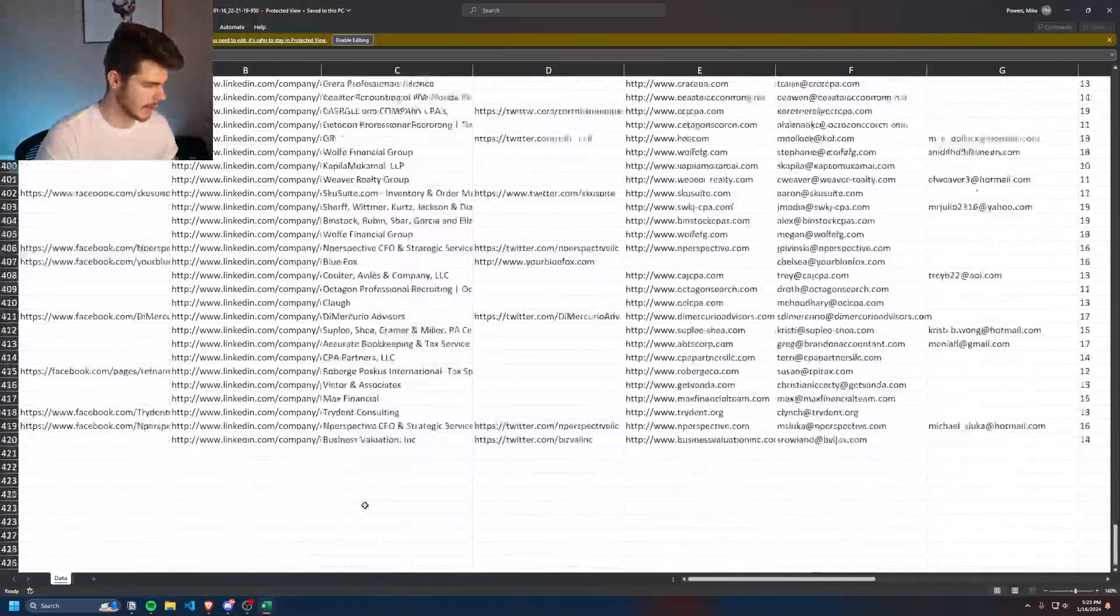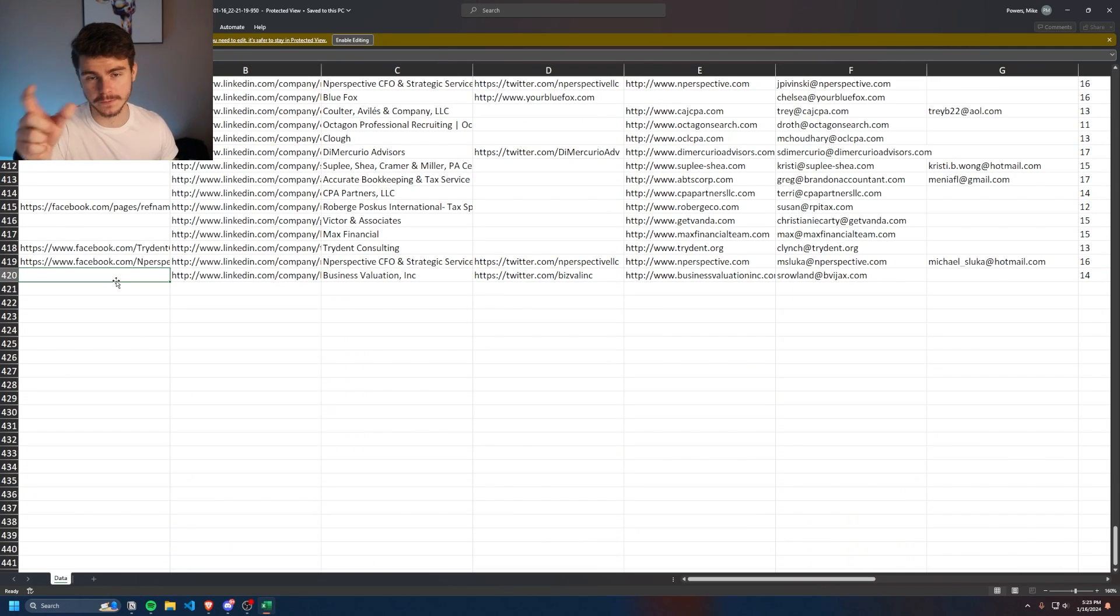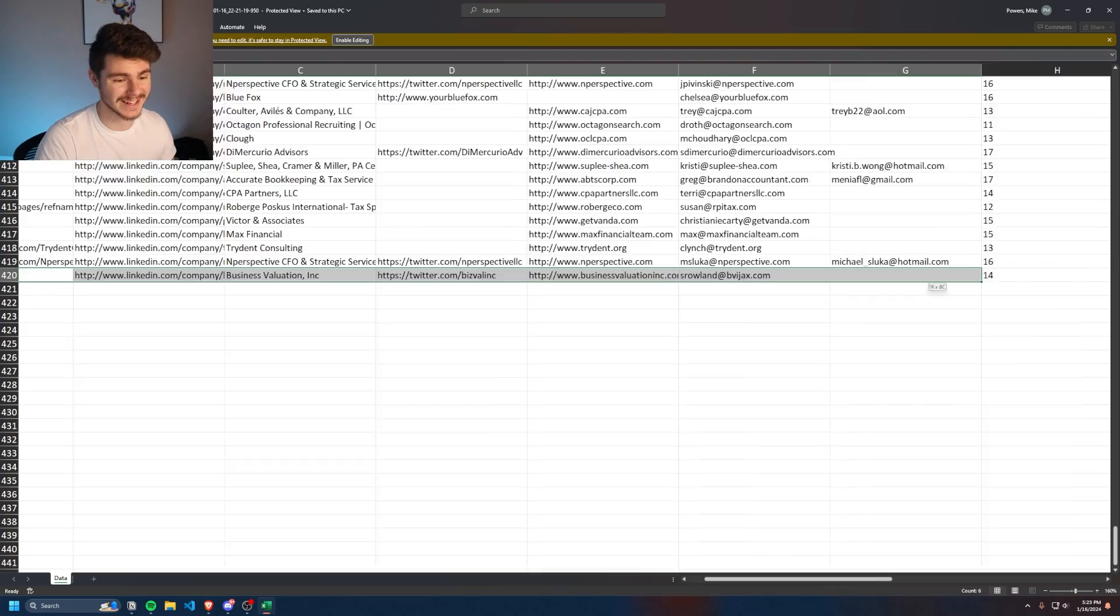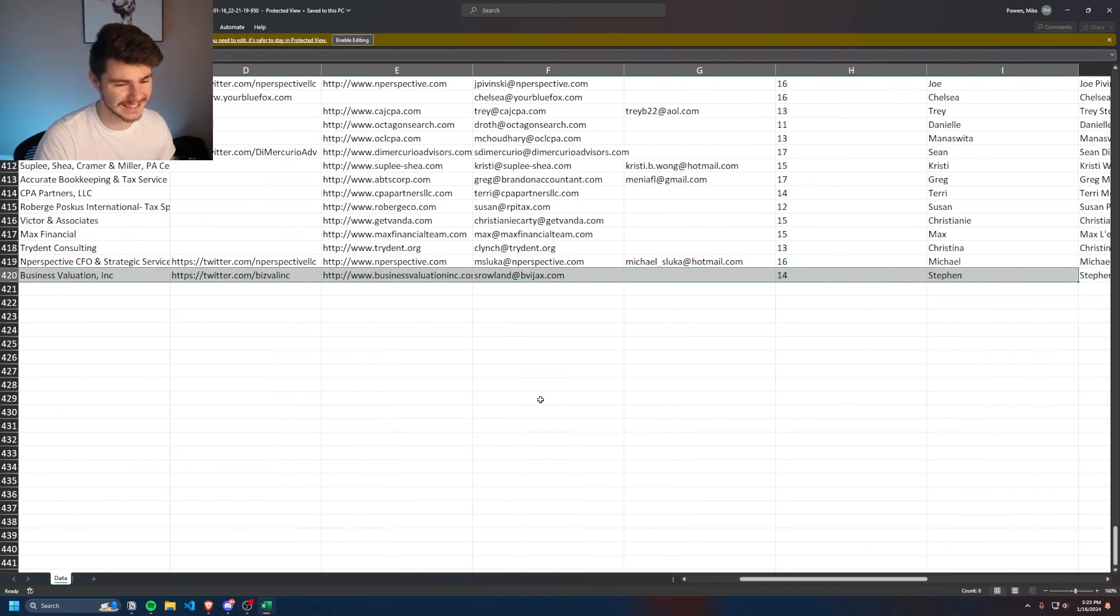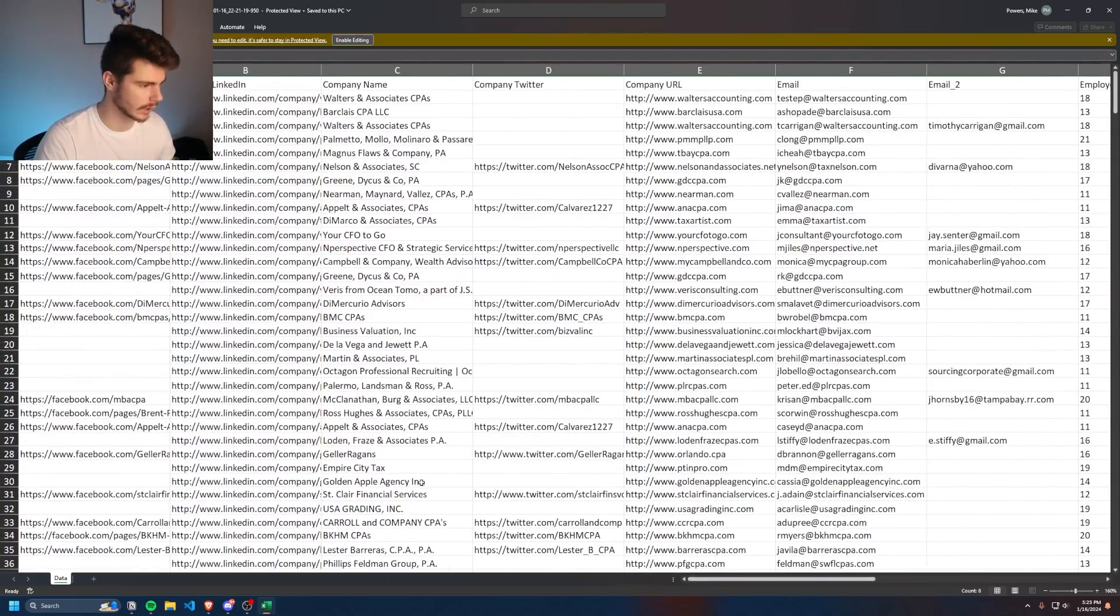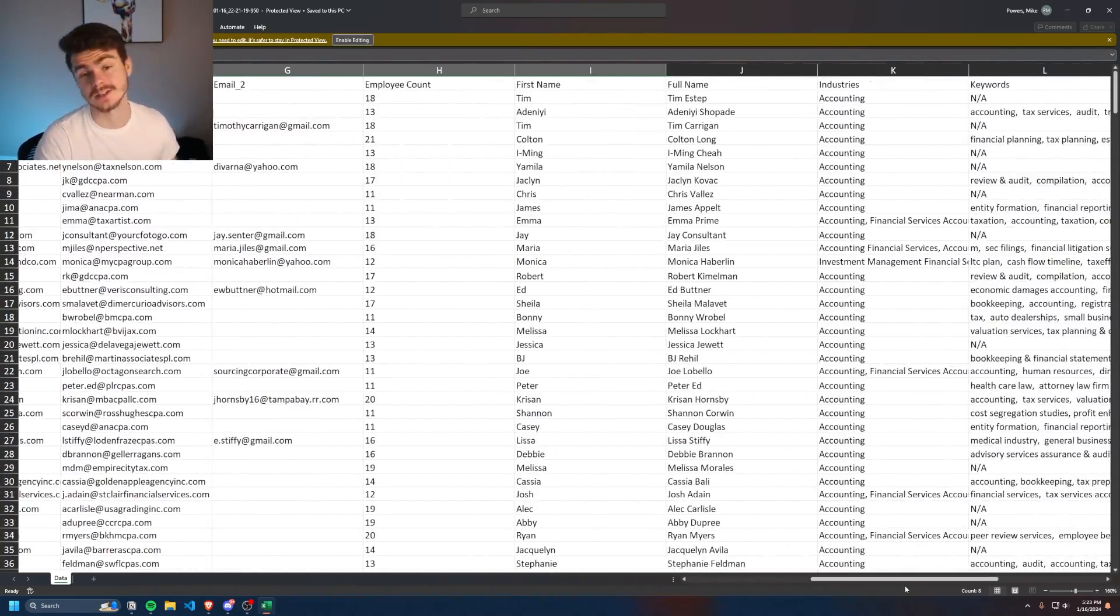And if we come all the way to the bottom here, you'll see we have 420 because we have one row at the top for our headers. So that would be 419 leads and all in a nice, neat, organized lead sheet here for us. Look at that.